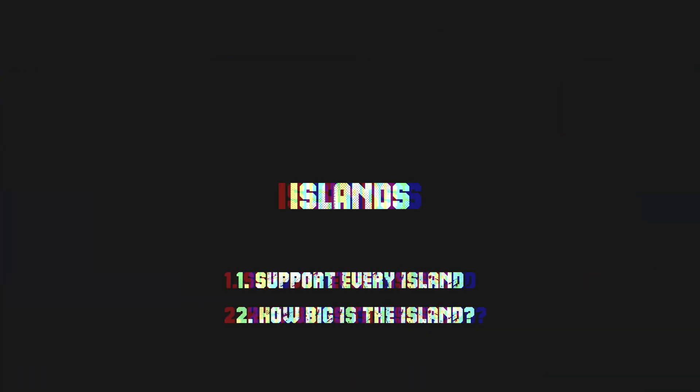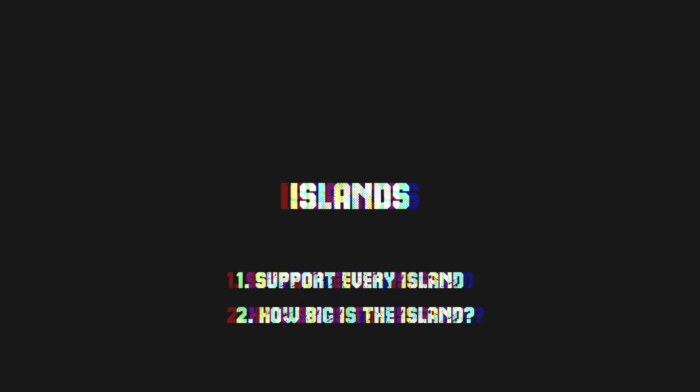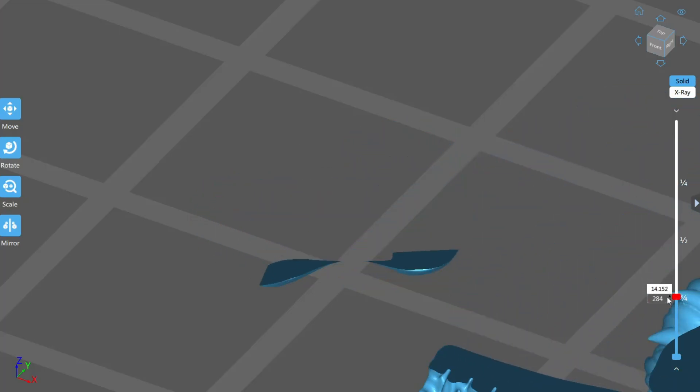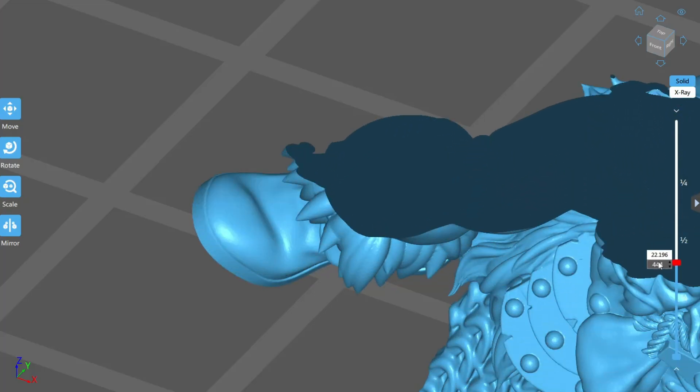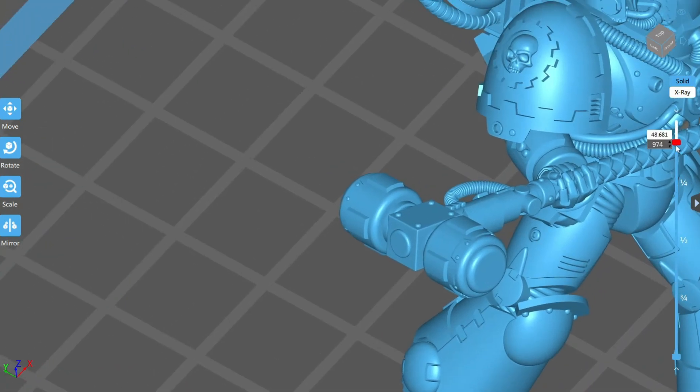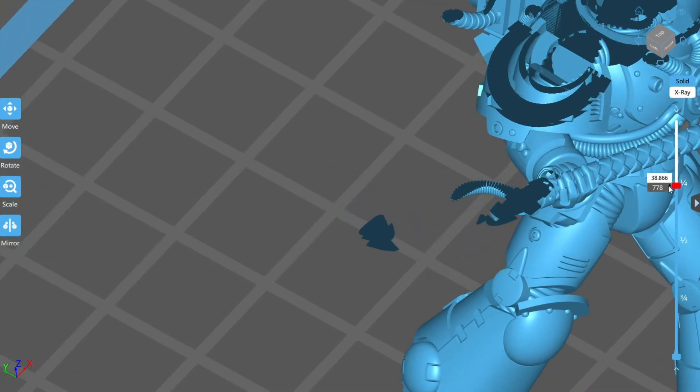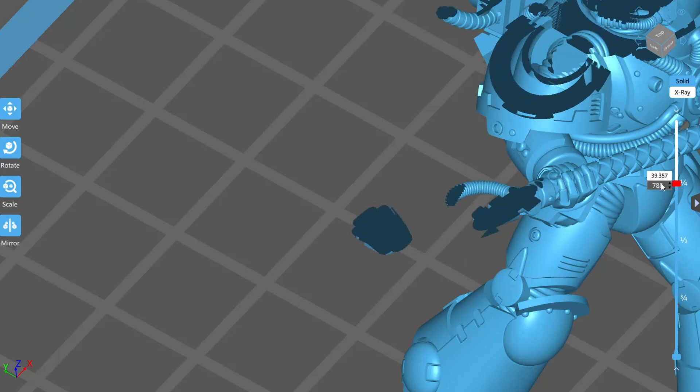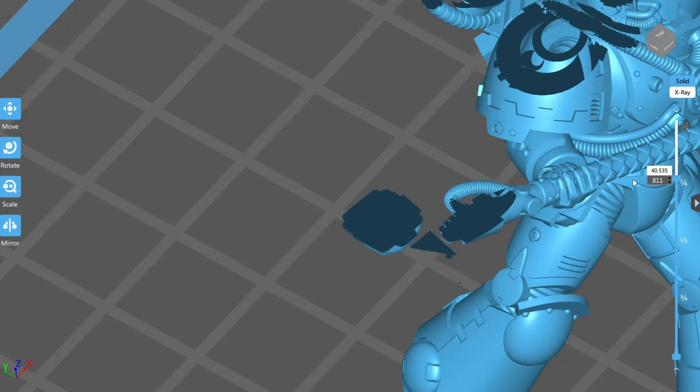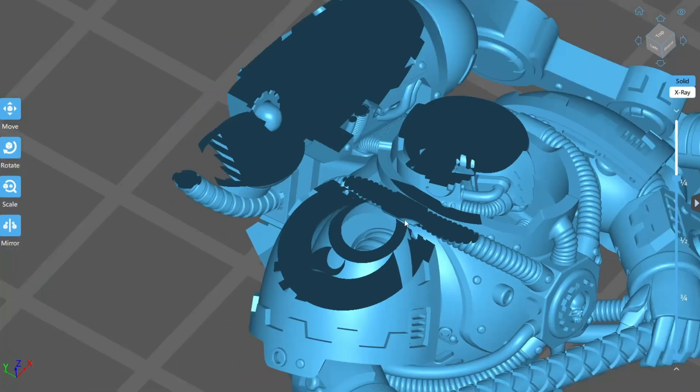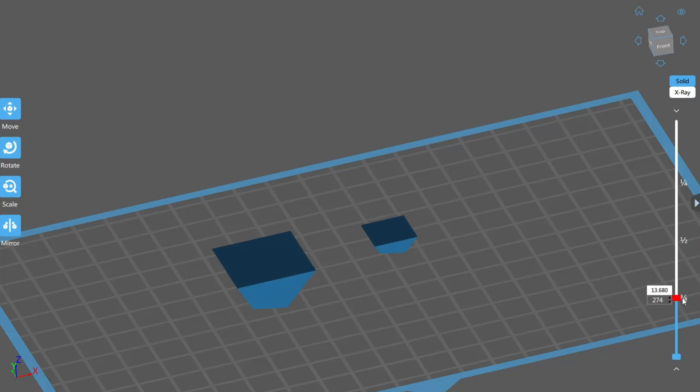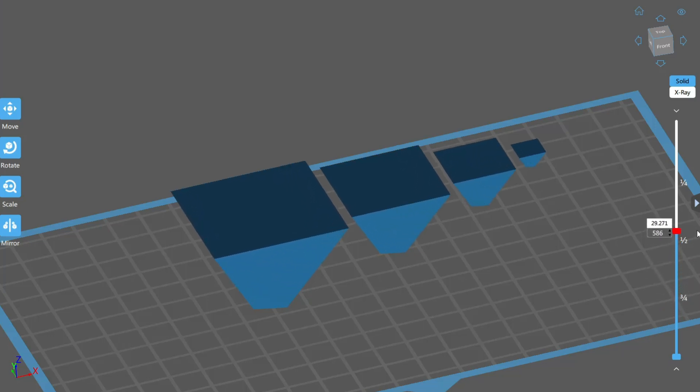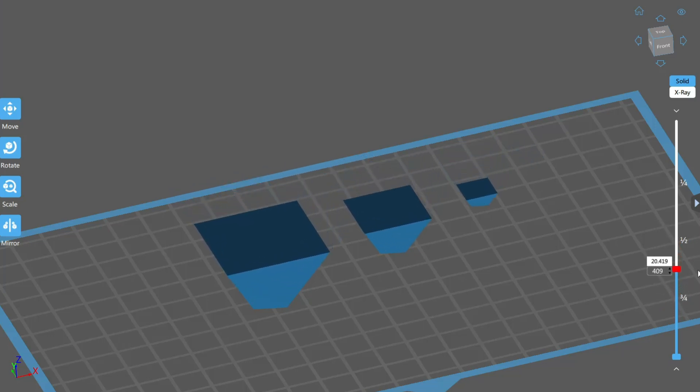How big is the island being supported? This is the next thing to consider as you're supporting each island. Just how big is it? How strong will the peel forces be for each layer of this island until it connects with the rest of the model? You can easily gauge this by moving up and down through the layers and looking at the cross-section of the island. In Chitubox, the current layer is denoted by a dark blue color where we can see everything that we'll be curing for that particular layer and get a sense for the surface area the printer will be trying to peel away from the FEP.